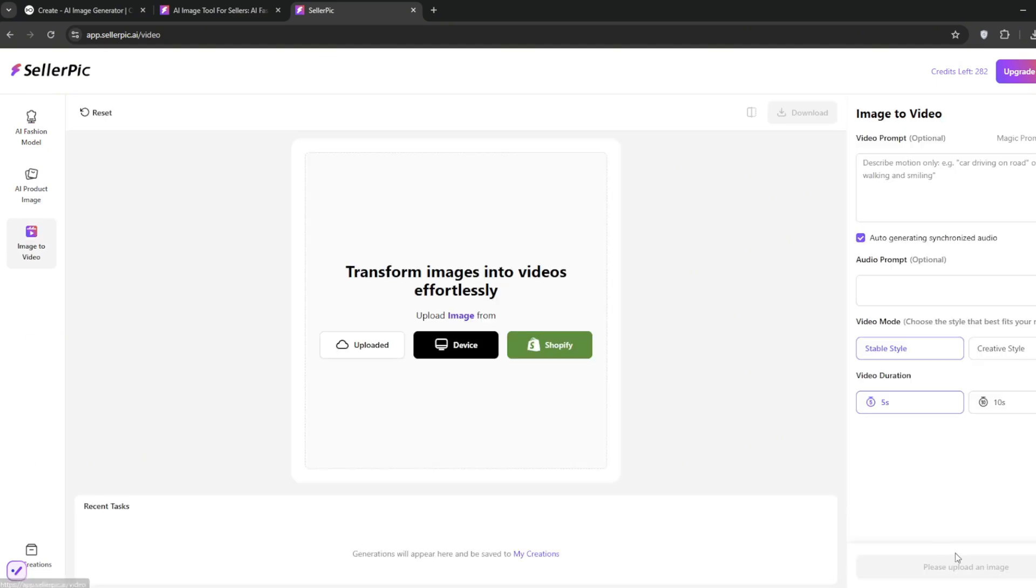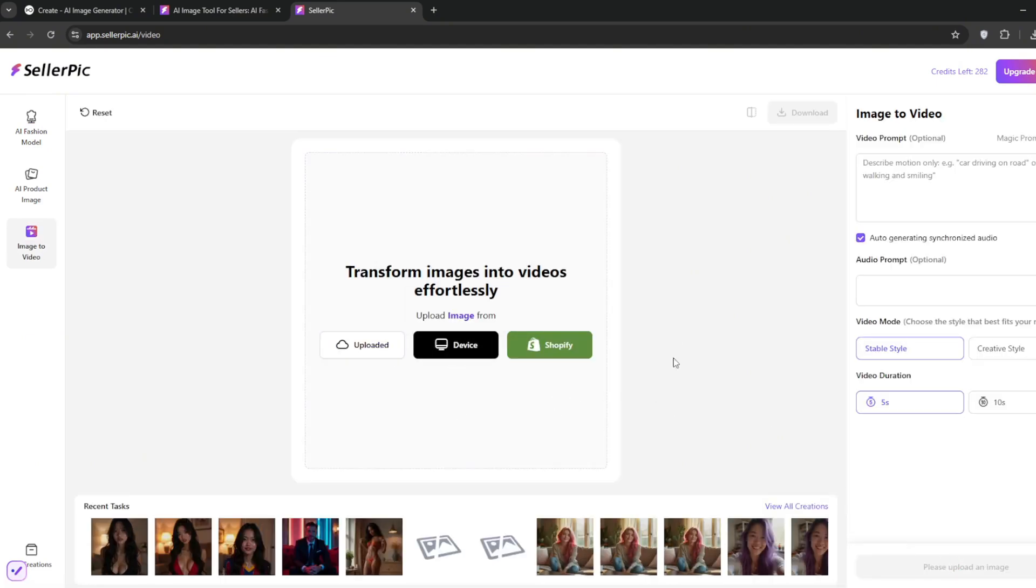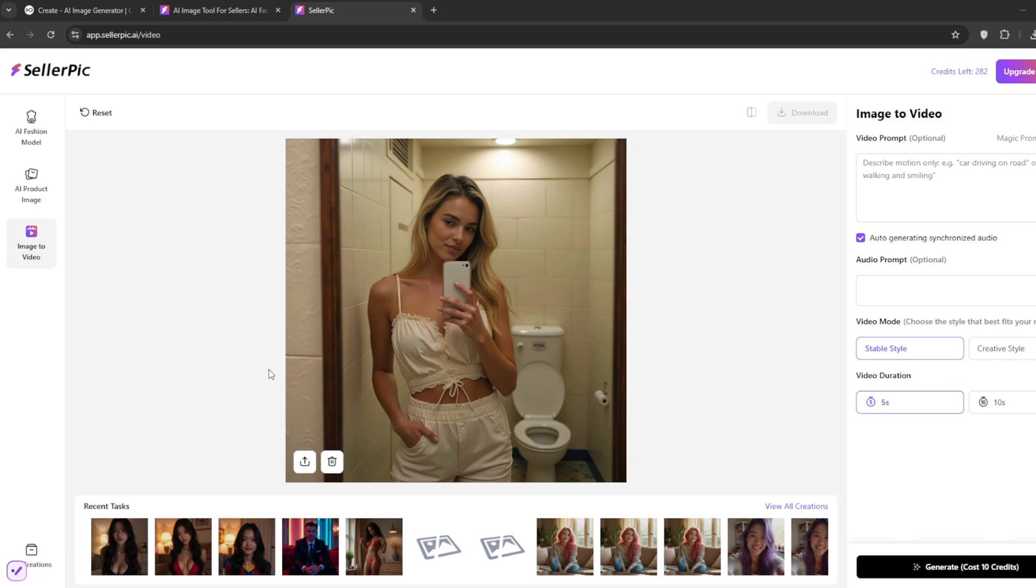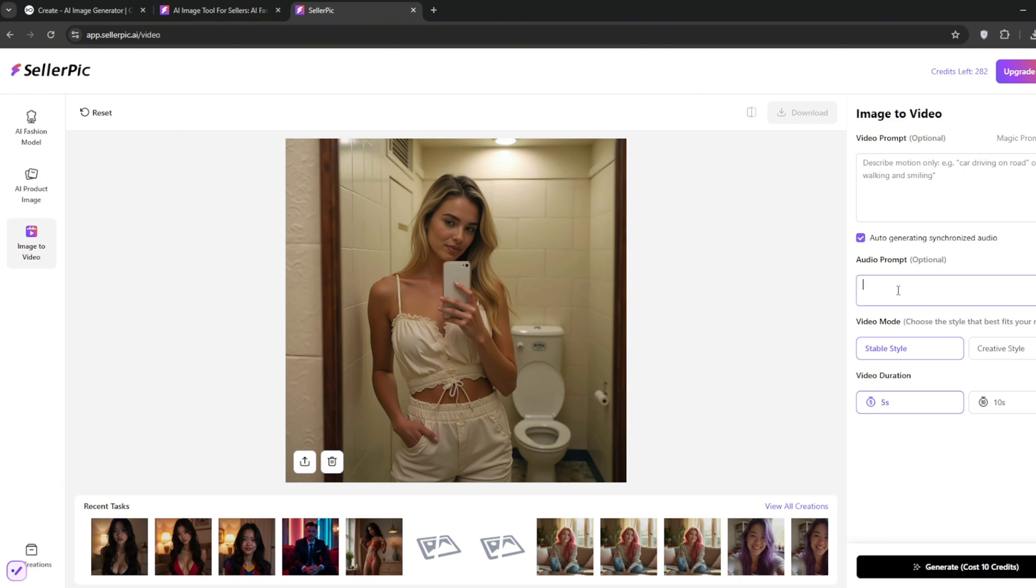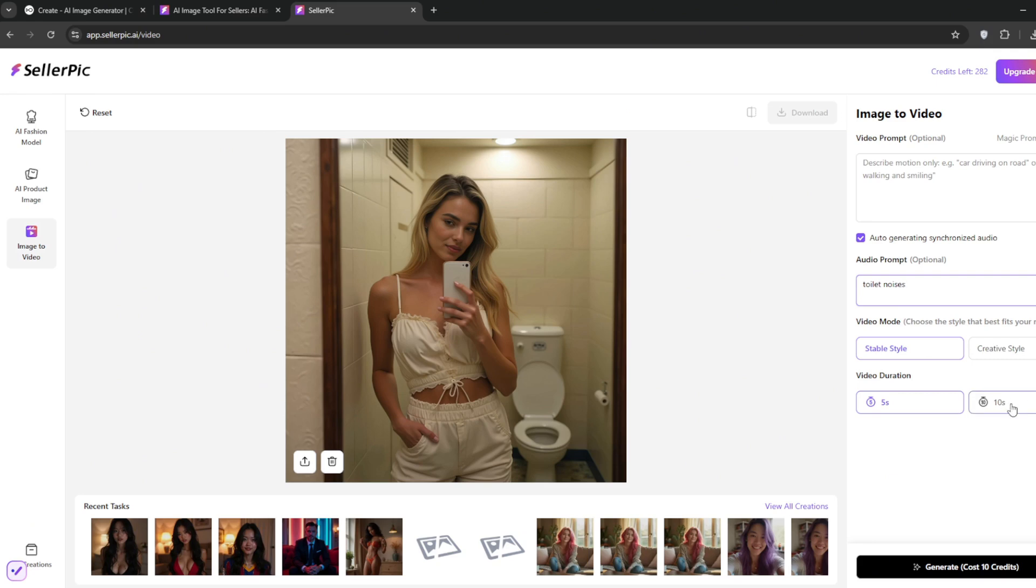We can go here to image to video. Then we will simply upload in our image. So, here I've already uploaded it. Now, if you know me, you know that whenever I'm testing out a new image to video, I don't like to place any prompts at first to really see how the AI understands the image as a whole. And as you can see, they added a new feature called auto-generating synchronized audio, which is for generating audio, as the name suggests. And you can add in other audio prompts. So, like, since this is in the toilet, you can just type in something like this. And unlike Minimax, there's an option for 10 seconds, but it's still in beta. So, we'll leave it at that. There's also option for stable style or creative style, but we'll leave it at stable. And then click on generate. And let's see how Cellar Pick does.